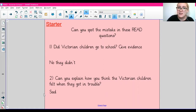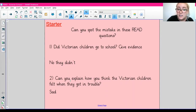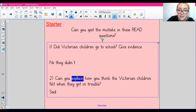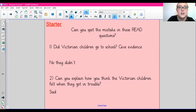You might have realised that in the first question it says 'give evidence', and our answer is just 'no they didn't' - we didn't give any evidence, so that would not be a great answer. For the second question, the answer is just a one-word answer, so that's not really explaining or using an explanation to back up our answer. It's important when you do your READ questions that you think about what the question is actually asking you for.